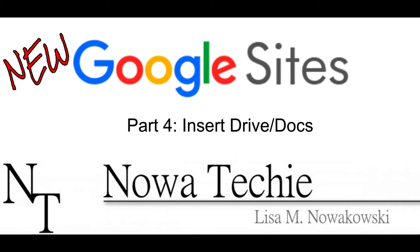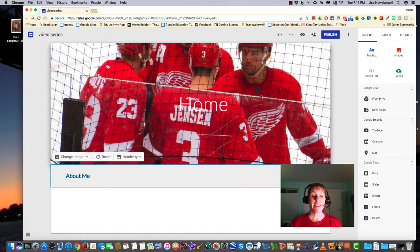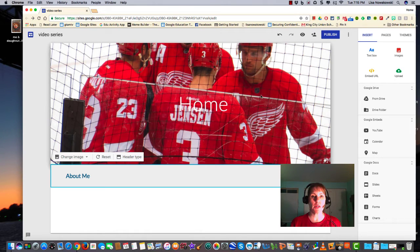Hi and welcome to the new Google Sites Part 4: Insert from Your Drive or Docs. My name is Lisa Nowakowski and you can find me on Twitter at Nowa Techie. Today we'll be looking at how to insert items from our Google Drive.